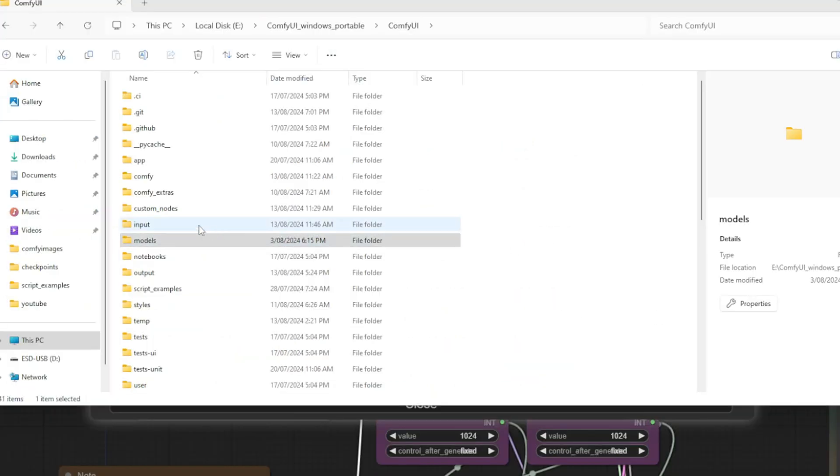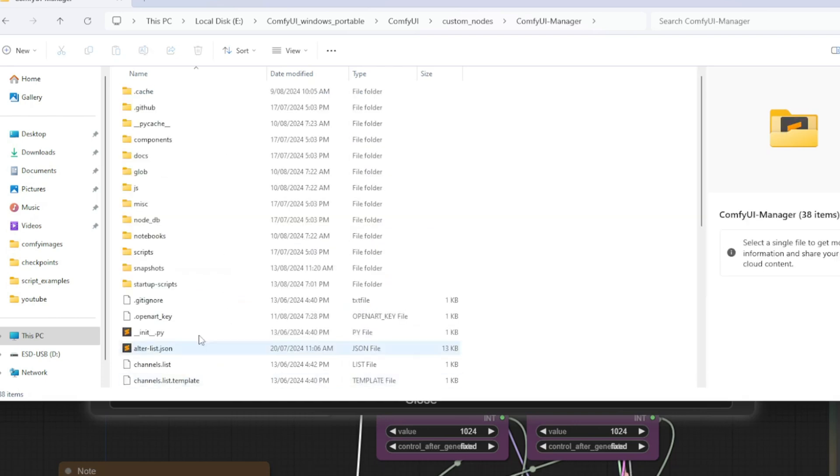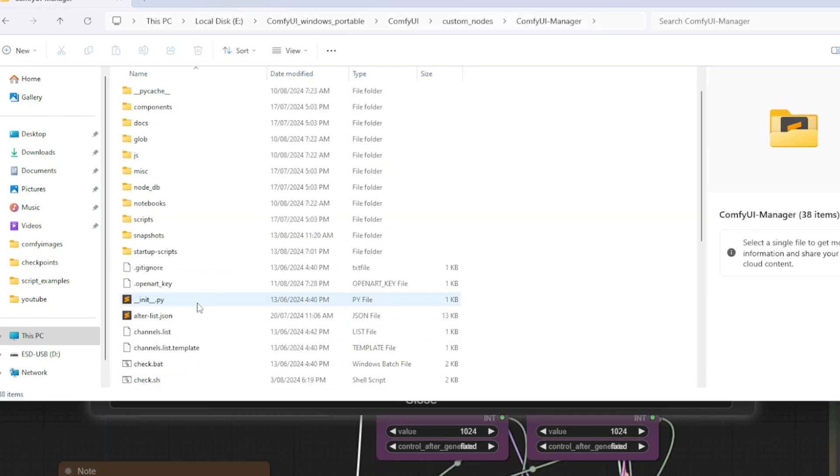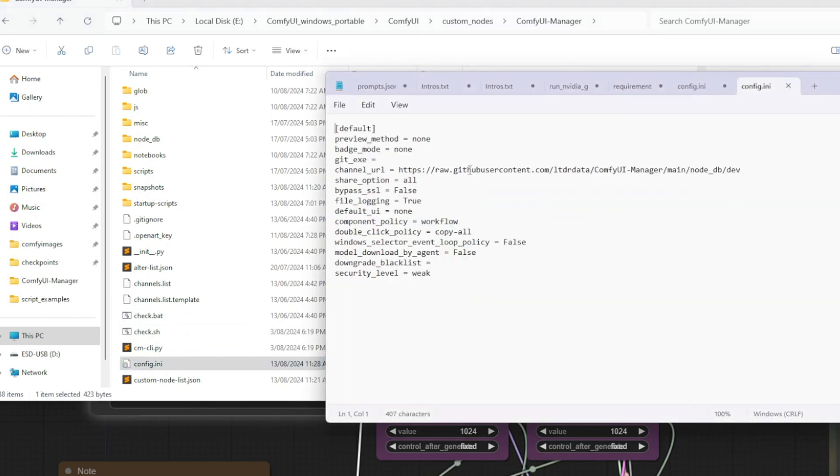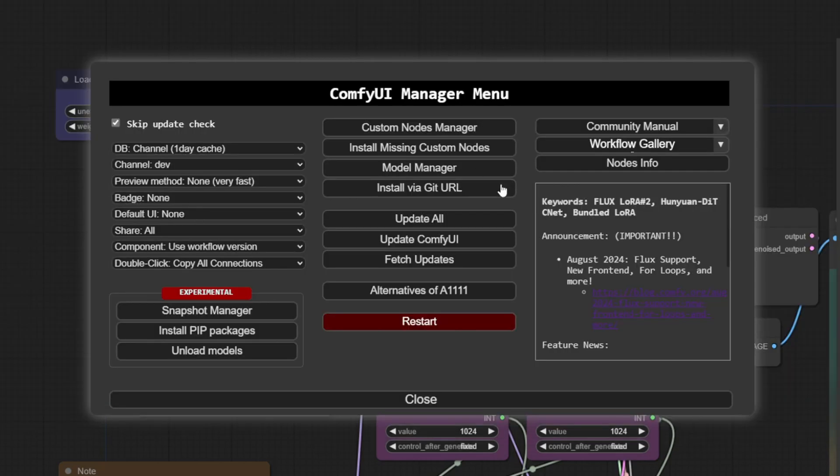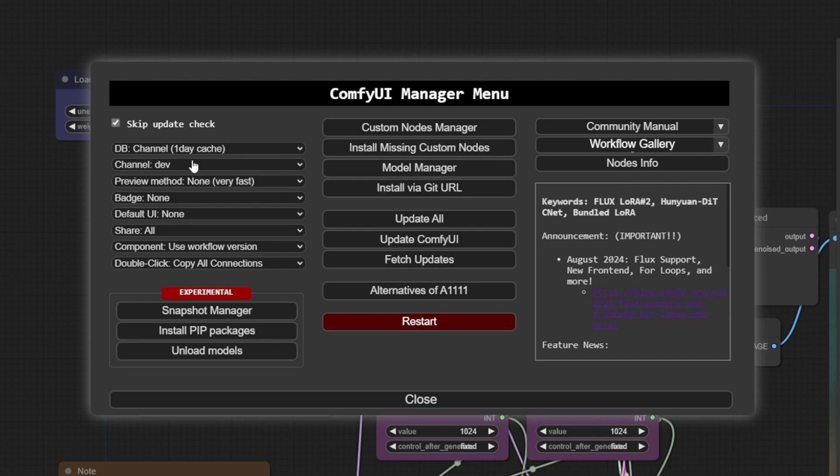The other thing you need to do is go inside your custom nodes and then you need to find ComfyUI Manager over here. And then what you need to do is you need to go into your config dot I and I, and you just need to set your security over here to weak and then you need to save that. And then when you go in here, you need to change your channel down to dev.